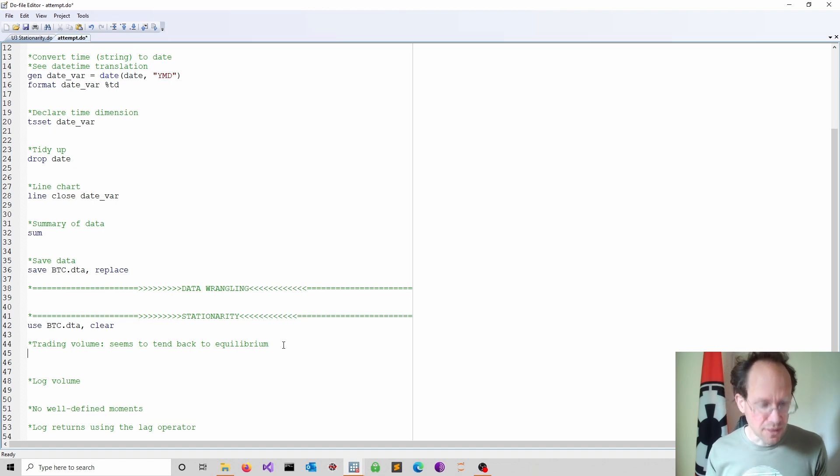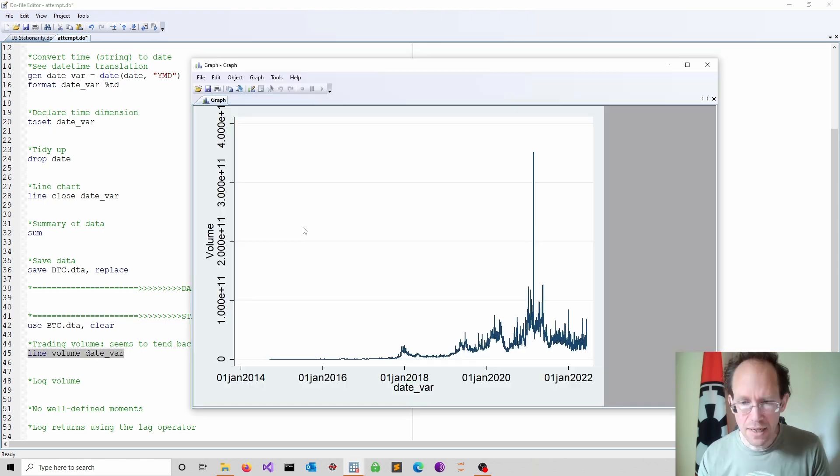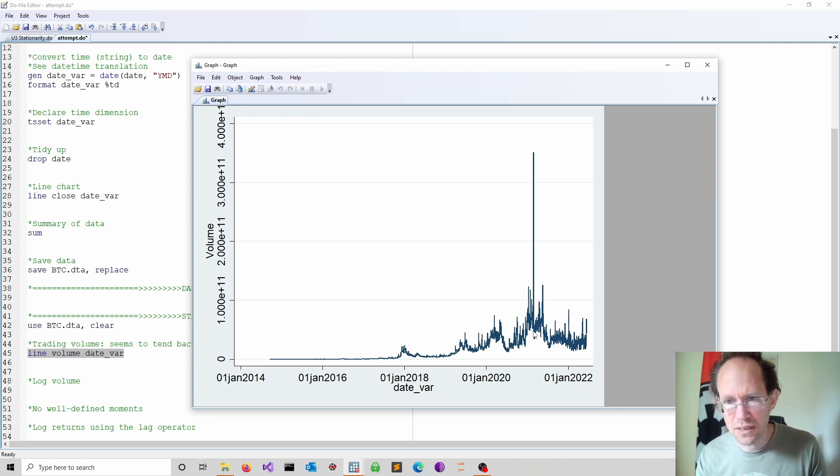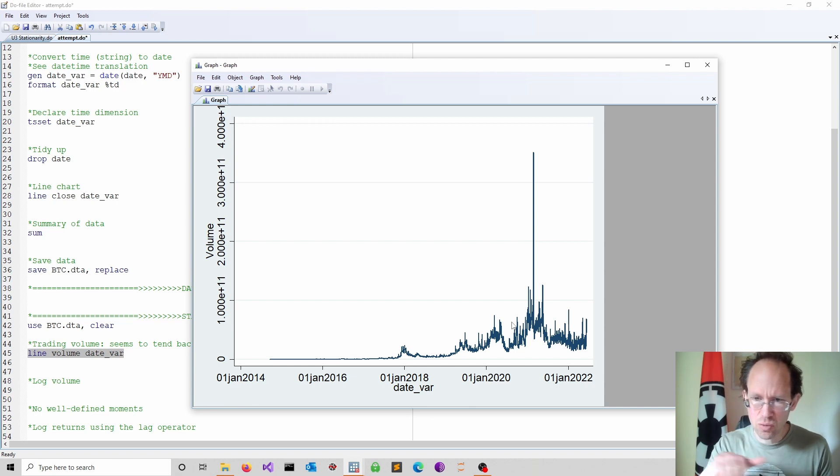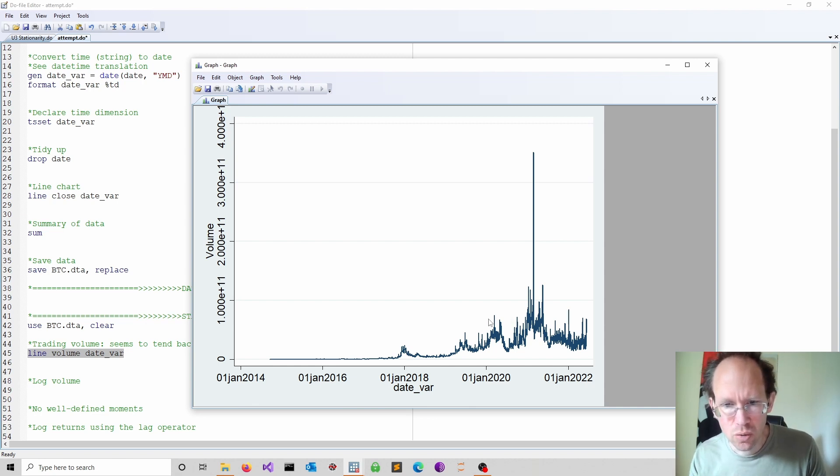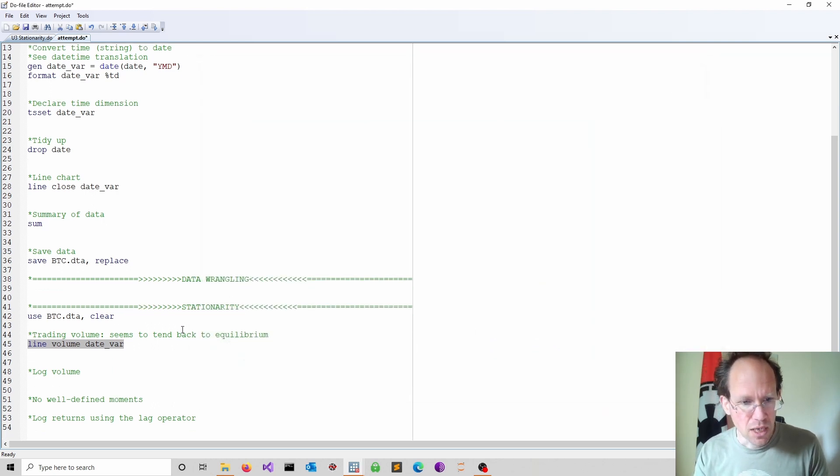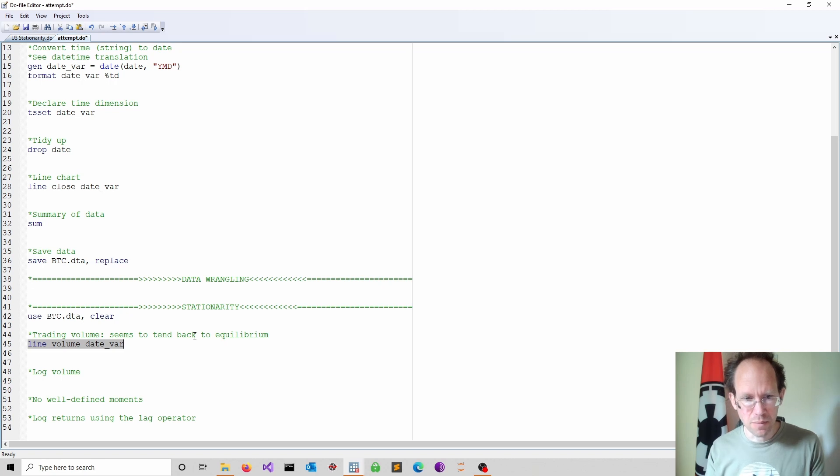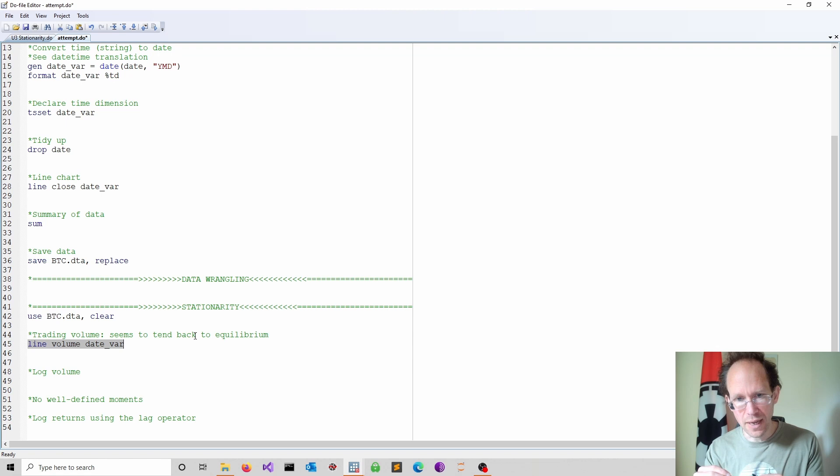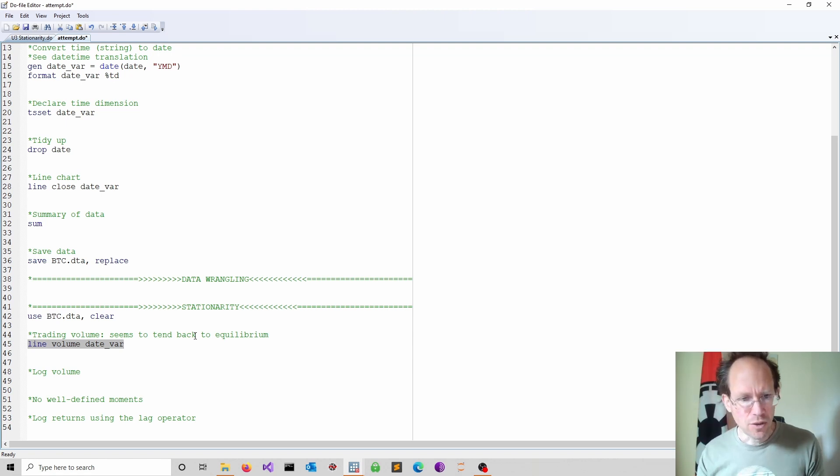I start with another line chart where I look at volume over time. As you can see, this looks a bit different. It seems to be, except from a crazy moment here, a little spike, it seems to be much more stable. Much more stable compared to what we have seen for the Bitcoin price. Quite often if you have such spikes, you can calm them down by transforming your data. And I have done a video on transformations. I suggest doing a log volume, doing a log transformation.